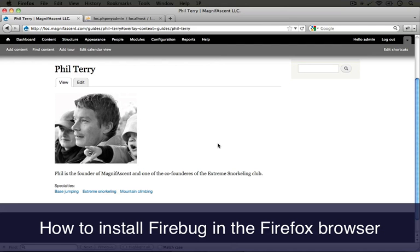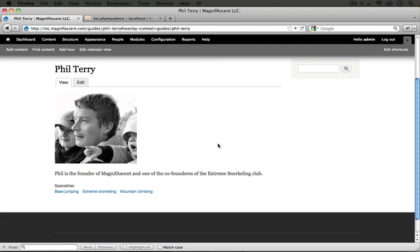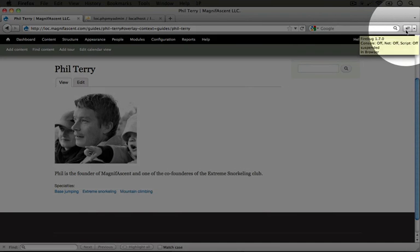In order to work with CSS from here on out, I'm going to use a plugin for the Firefox browser called Firebug. That's what you see in the upper right hand corner.